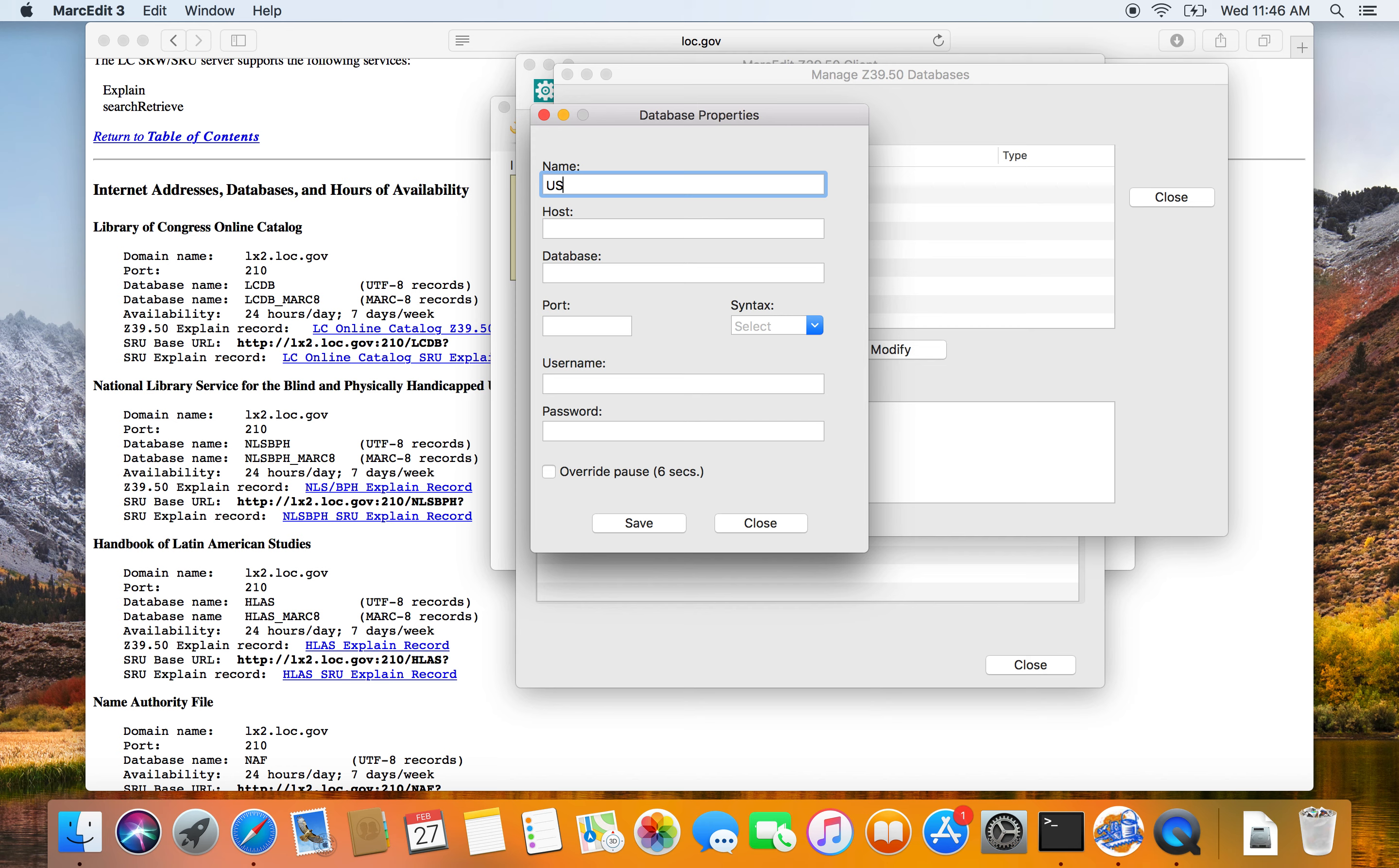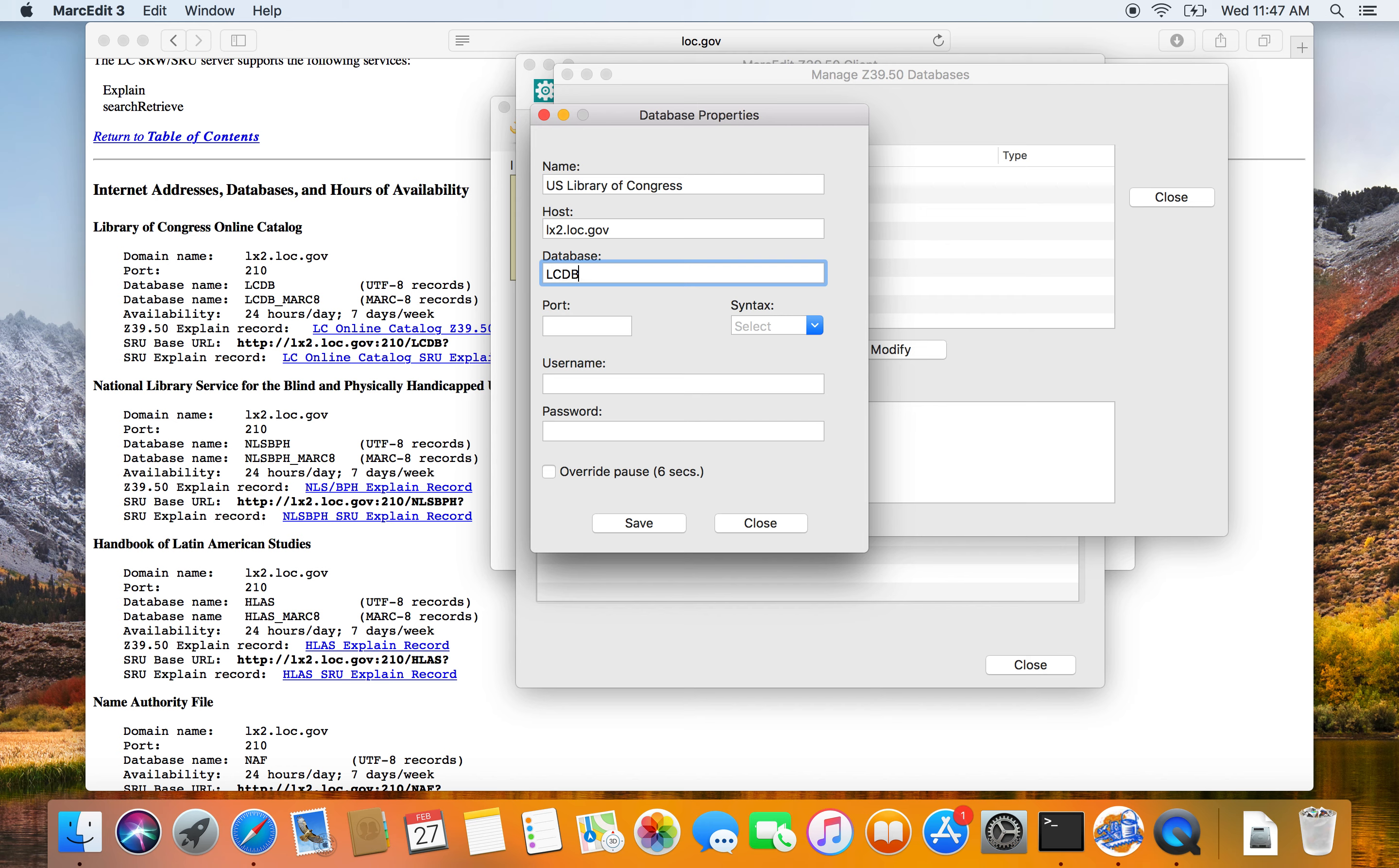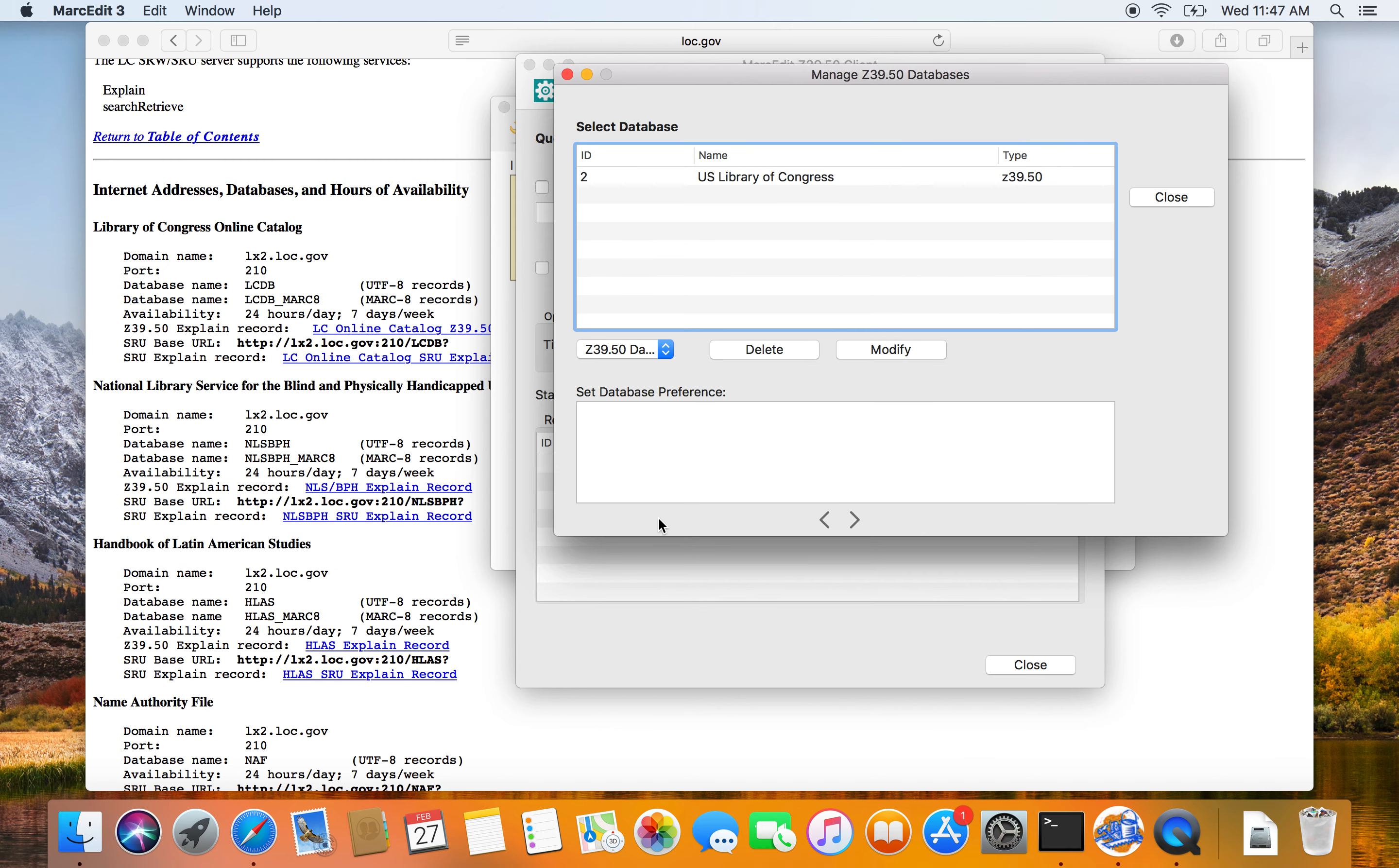They have a maintenance page that tells you everything you need to know about how to connect. So the hostname is lx2.loc.gov, database is LCDB, because I'm going to go ahead and pull UTF-8-1-210, structure is MARC 21, and save.